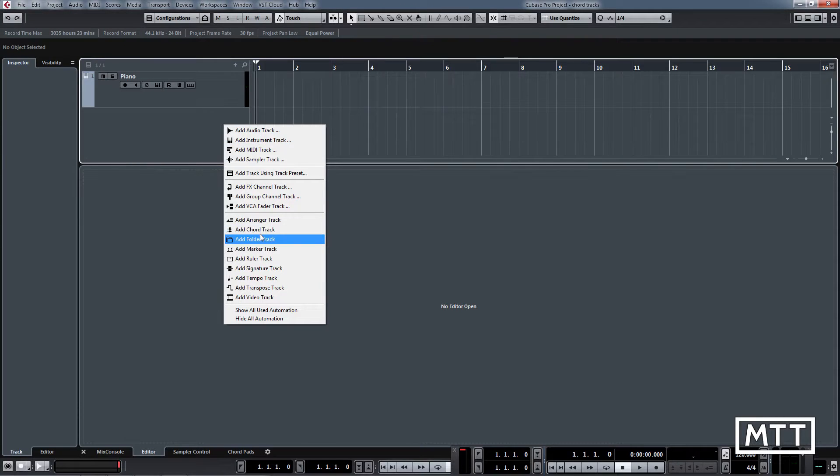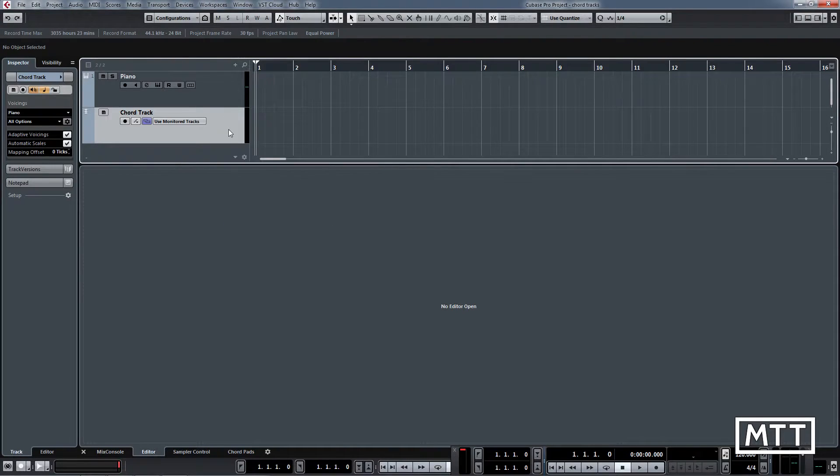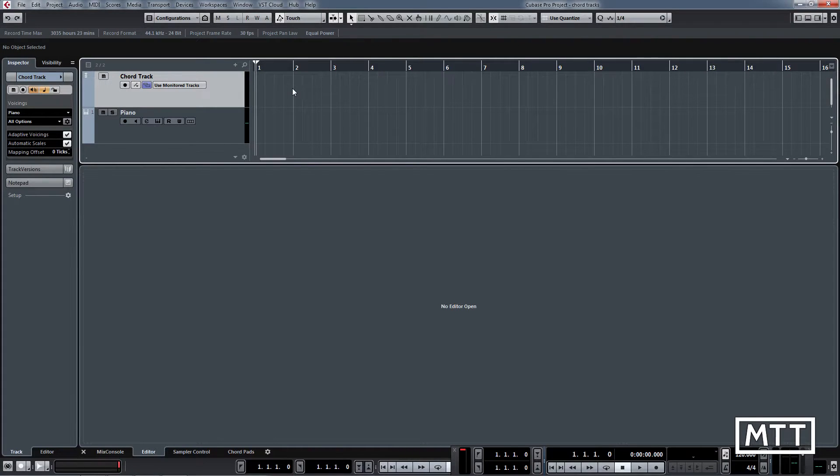First things first, you need to create a chord track which is done the same way as any other track. I'm going to right click here, add chord track, and put that at the top for clarity. To create chords, use the pencil tool and just click where you want them to be.